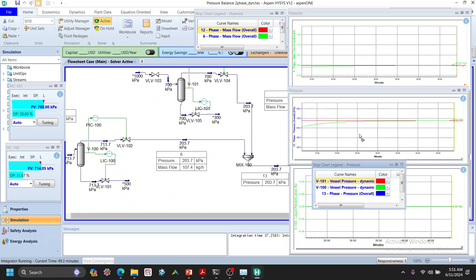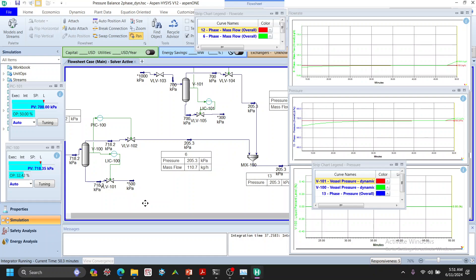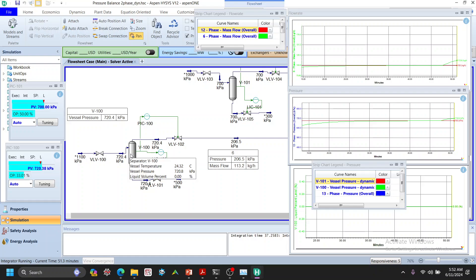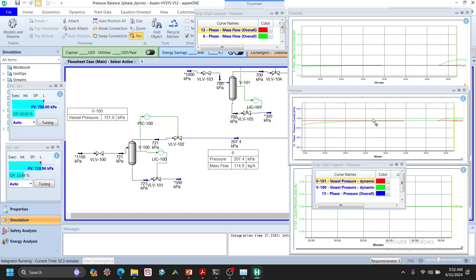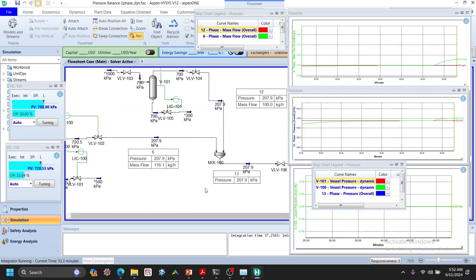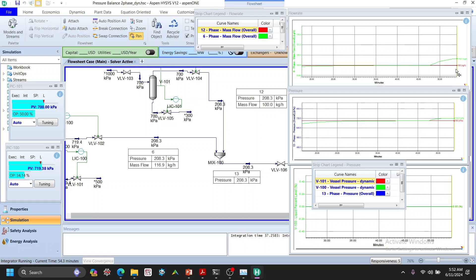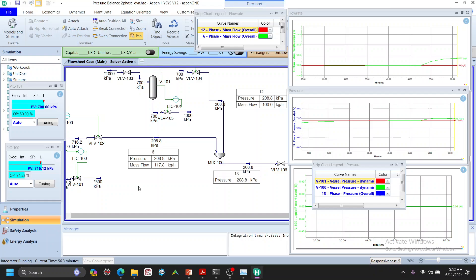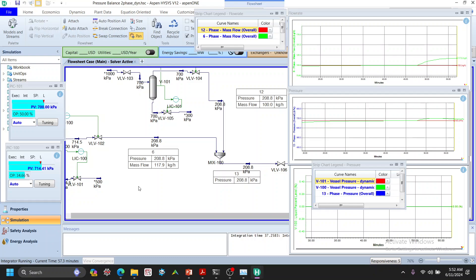We can see the pressure in the green line on the bottom graph increases as expected — higher source pressure means more gas entering, so vessel pressure goes up. The flow rate through that stream increases accordingly. However, the flow rate from the other vessel stays constant, as you can see. The controller for that one is working well — not much change there.